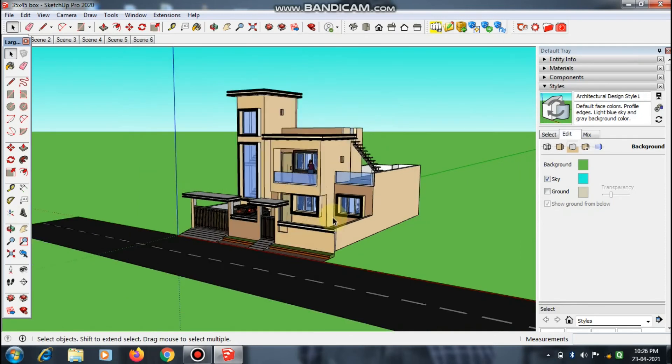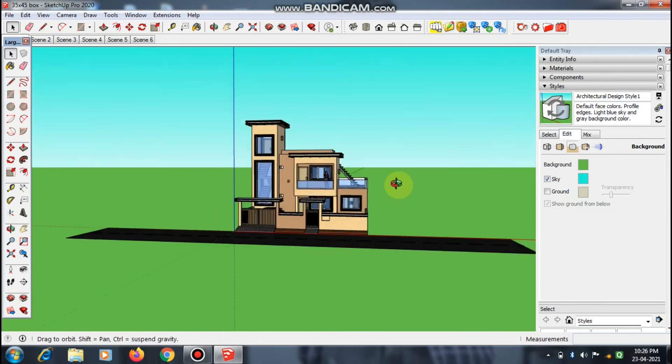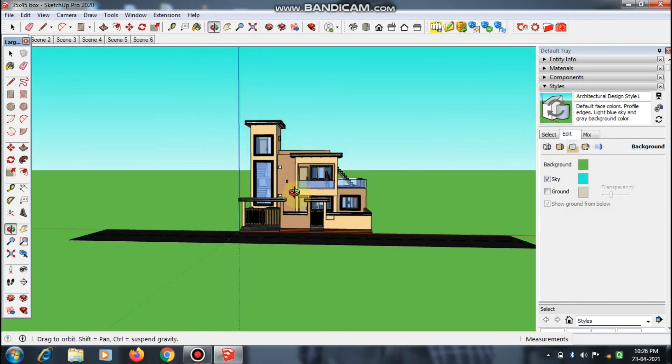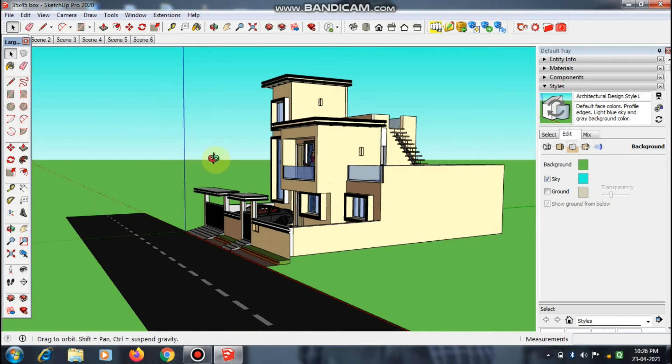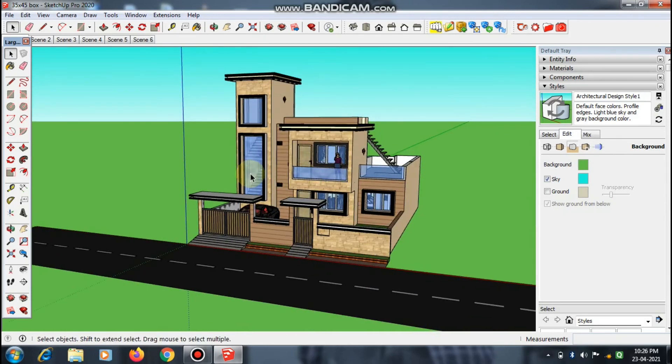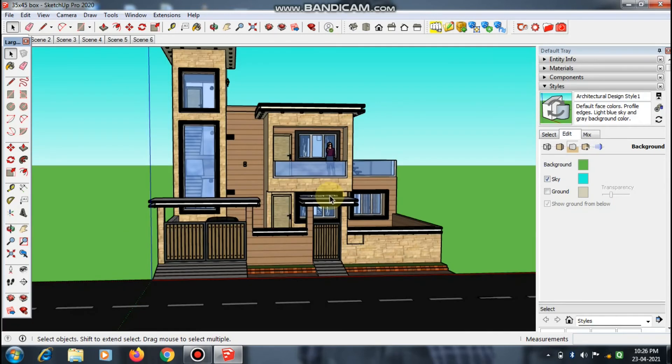So I hope you really enjoyed this video and learned how to change the background color in SketchUp. Take care, bye bye, see you soon.